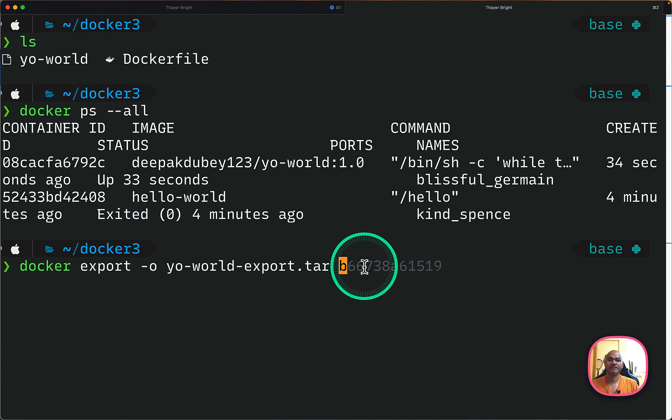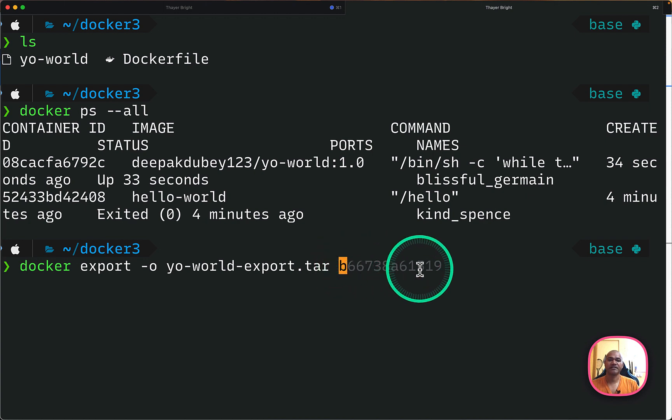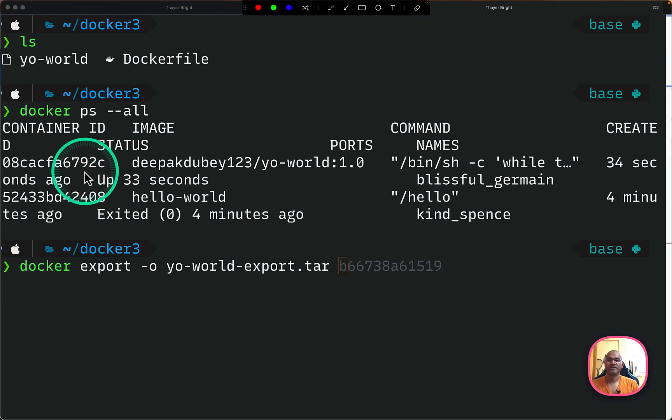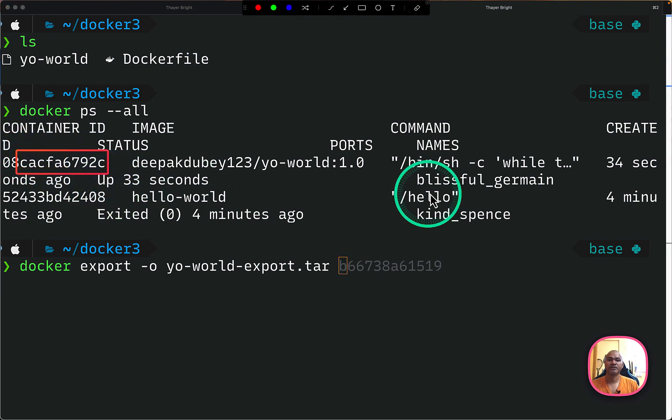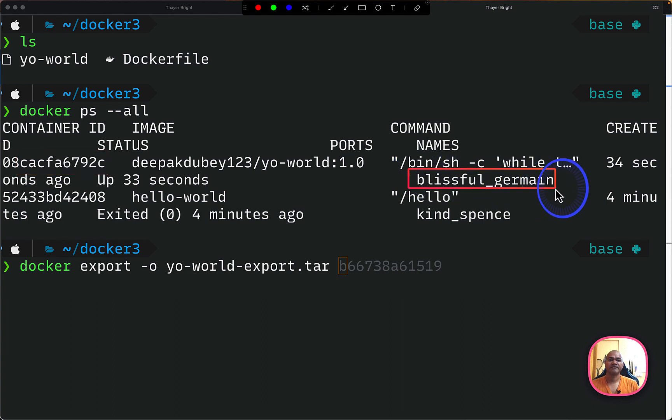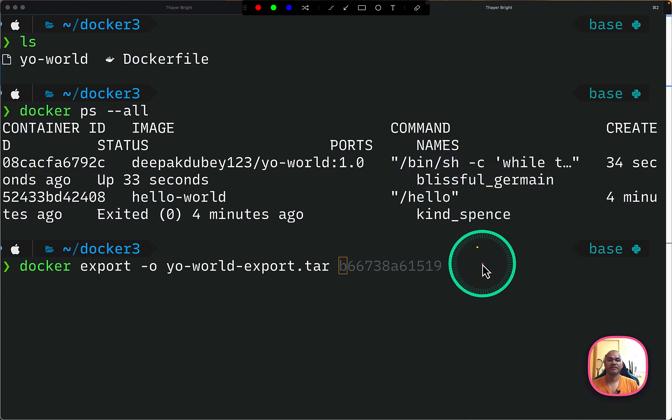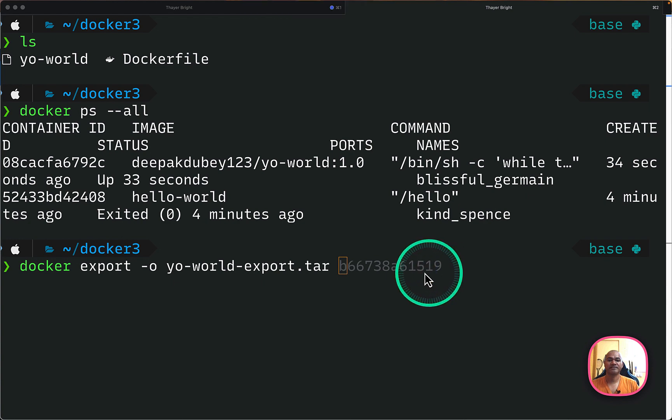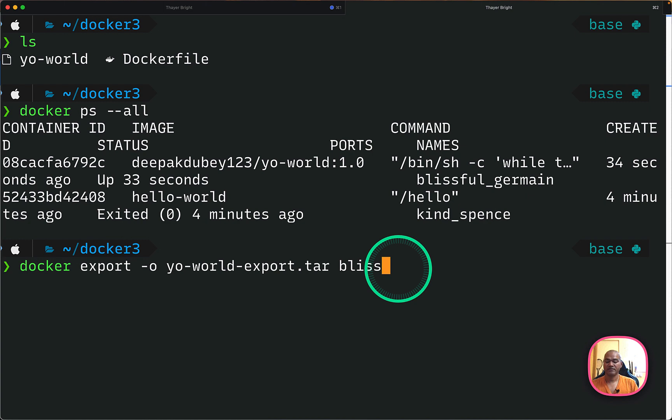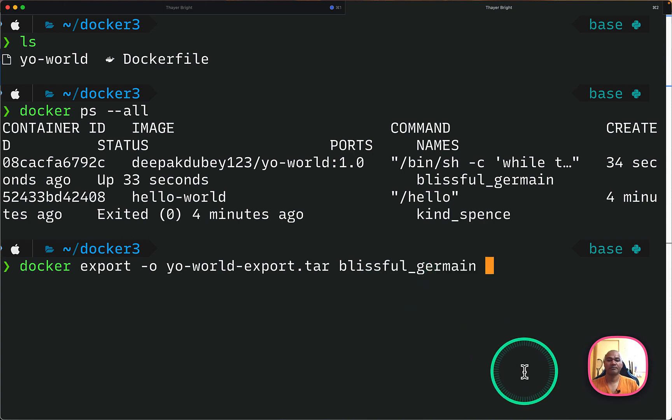So container ID can be like here, right? Container ID can be one of this, like you can take this one or this one. This will be automatically assigned by the Docker. So to make my life easier, I can just give this one. And if I do a tab, it will autocomplete.